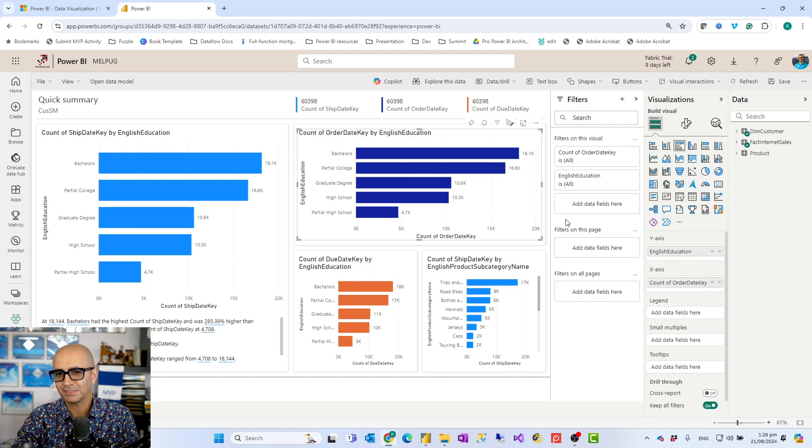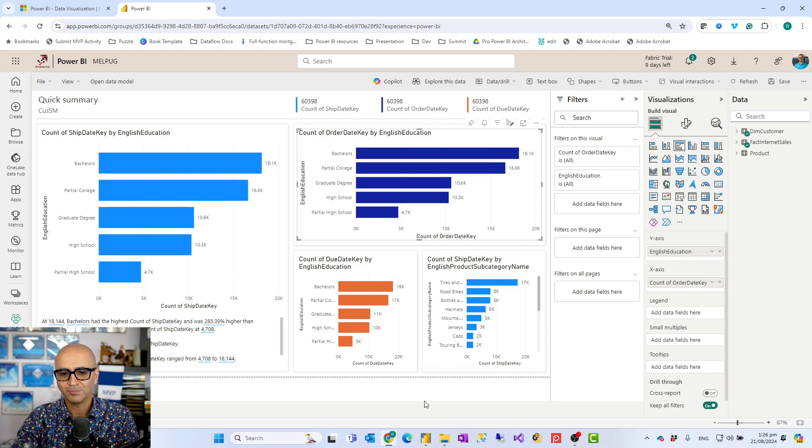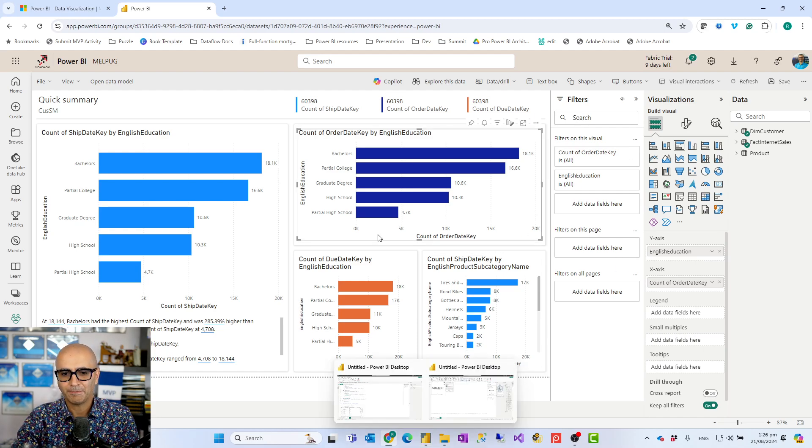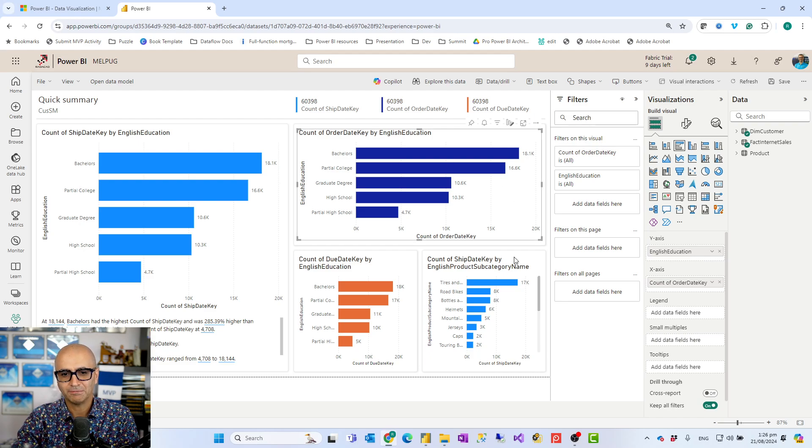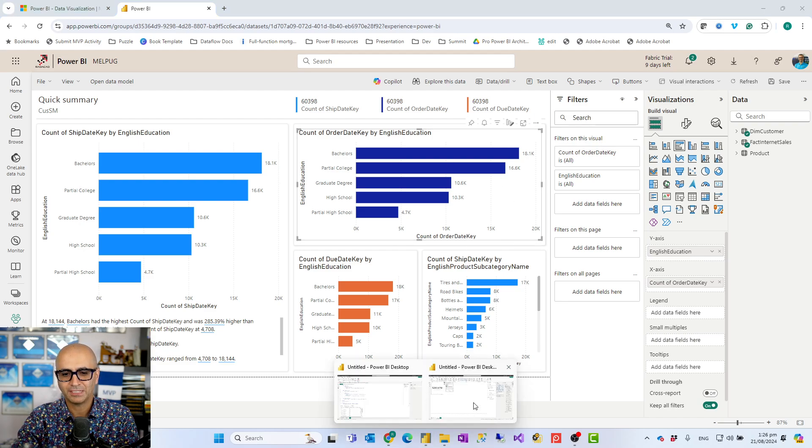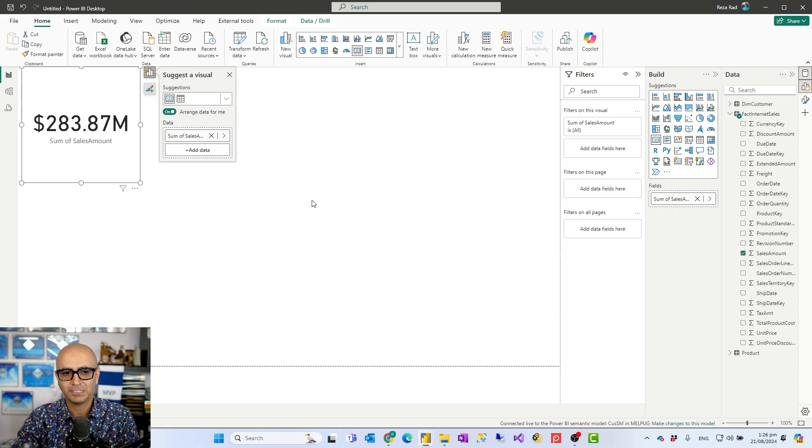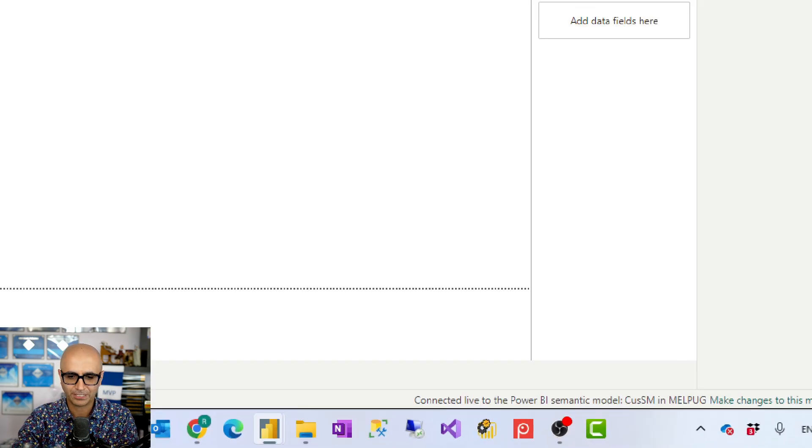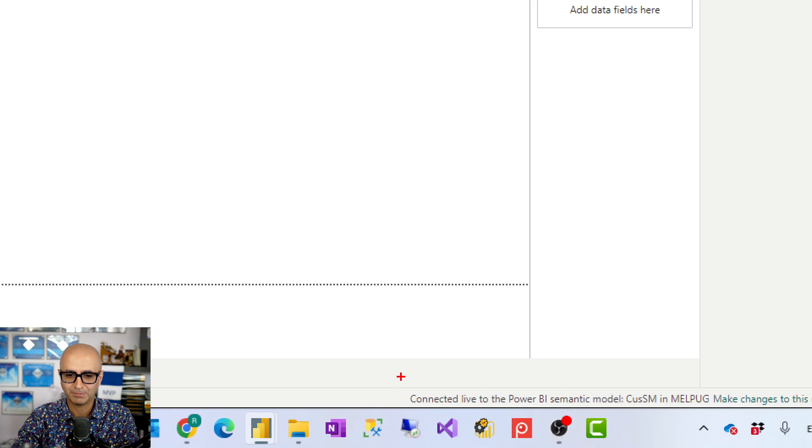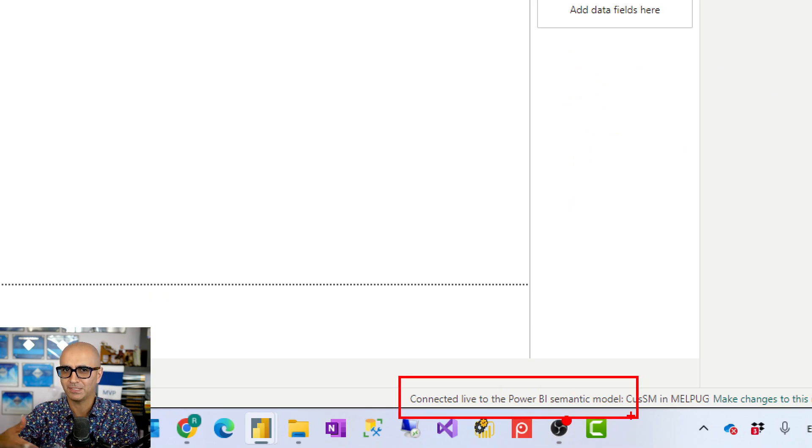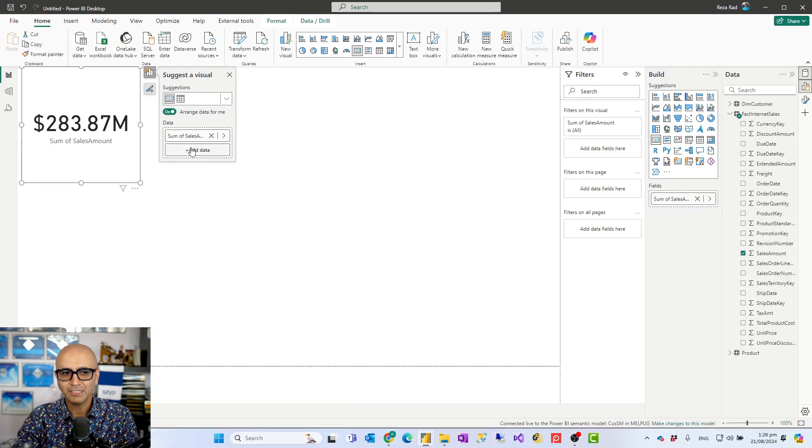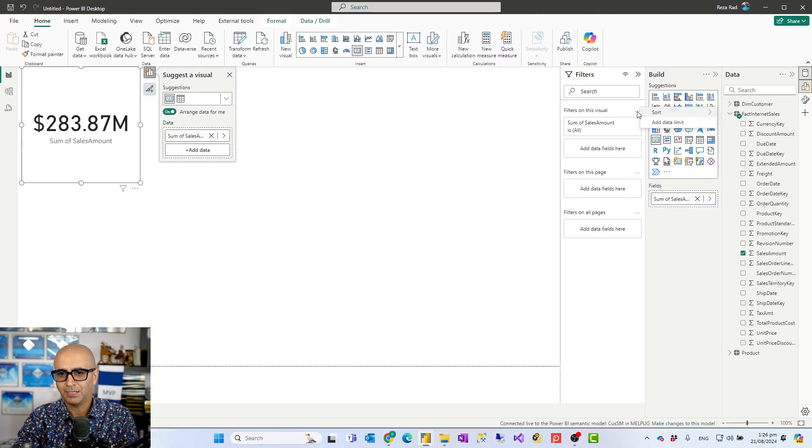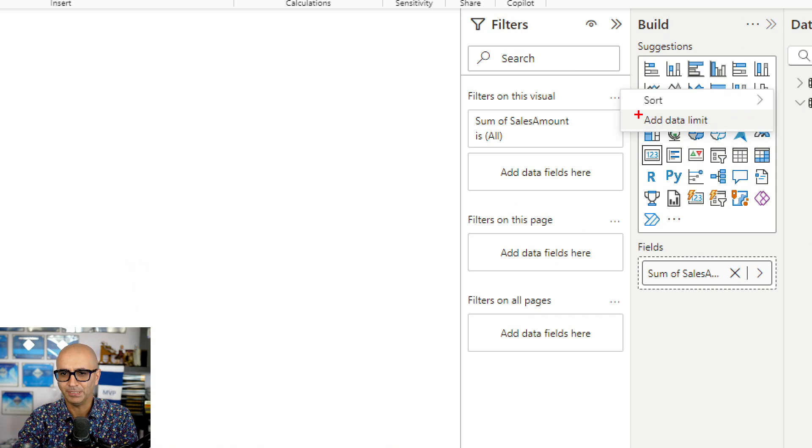But I think that is coming very soon in the website editor. Because if I create a report with live connection, this is a report actually with live connection to a Power BI semantic model and that semantic model underneath is using direct lake. So with this I do have that data limit.